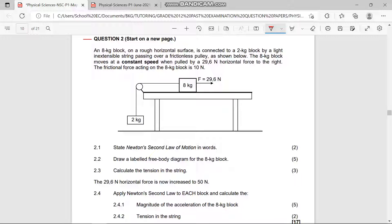As you can see in our diagram, the very first question is Question 2.1, which says: state Newton's Second Law of Motion in words. This is the same question that is going to come out on your Friday Physical Sciences Paper 1, if it is on Newton's Second Law. So let's state Newton's Second Law of Motion in words.